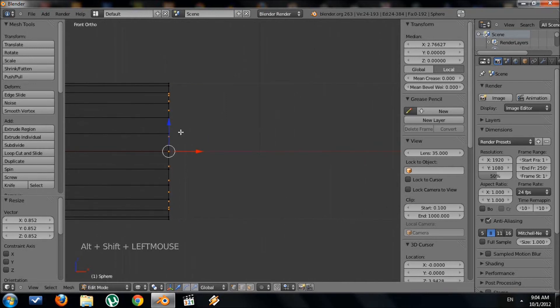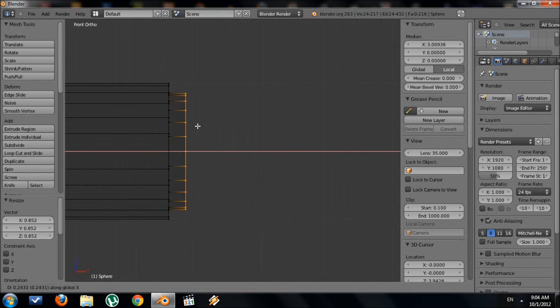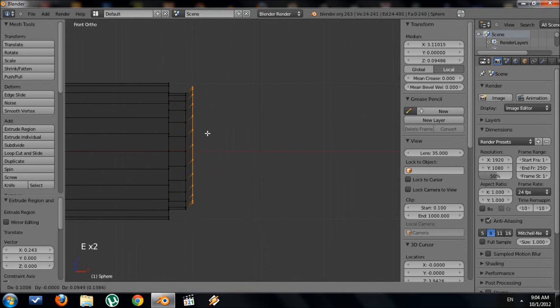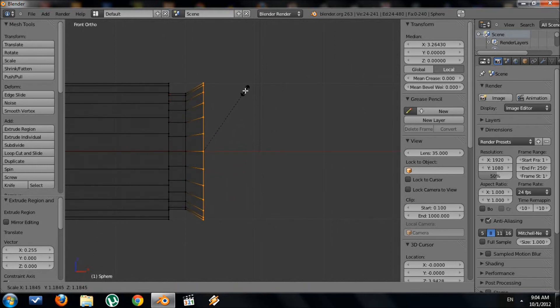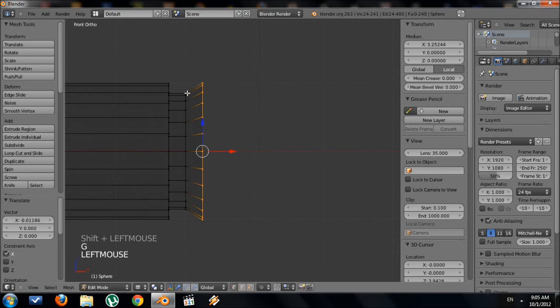Then we want to extrude again, so E. Pull it out just a little bit with X to keep it straight. Then extrude again, press X again to keep it straight. Then scale it out until it's about the original size of that ring. So we have that diagonal piece right here.